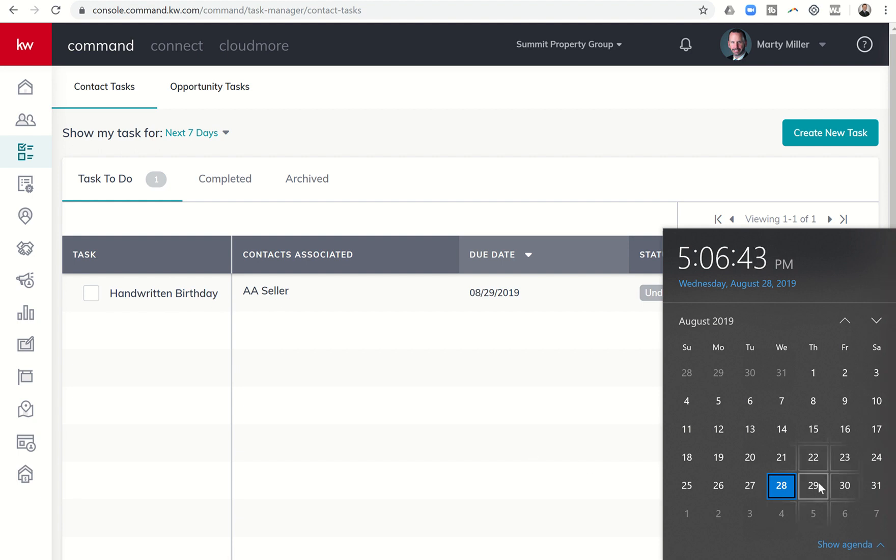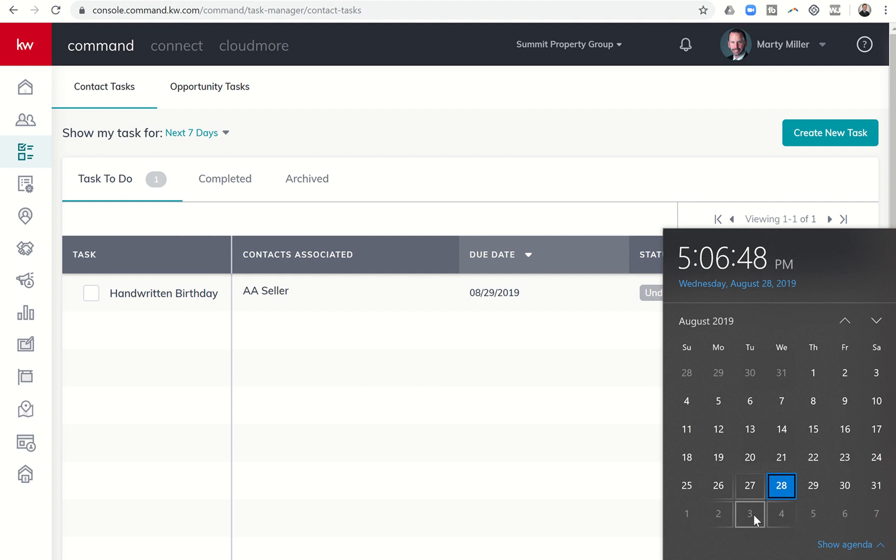It's then going to wait four days. So 30th, 31st, first and second. On the third, it's going to send me a reminder to make a phone call tomorrow to your contact AA seller.